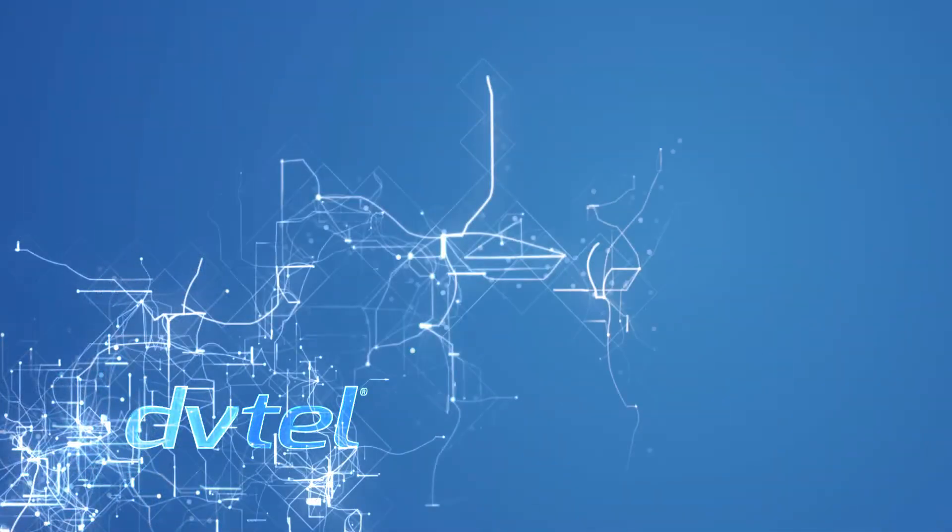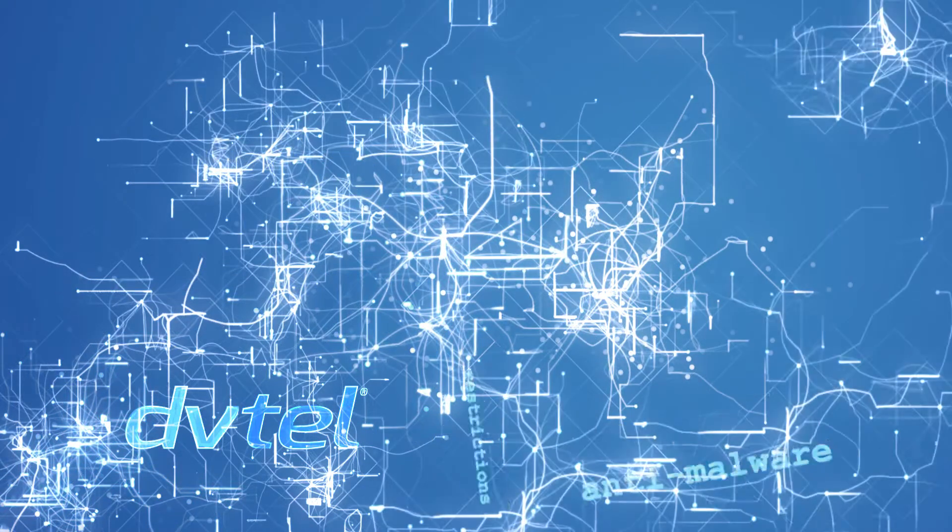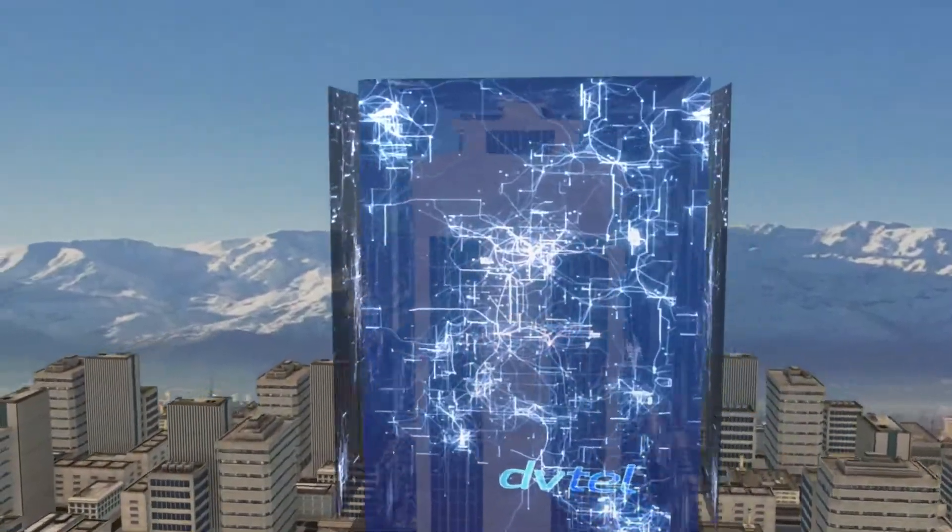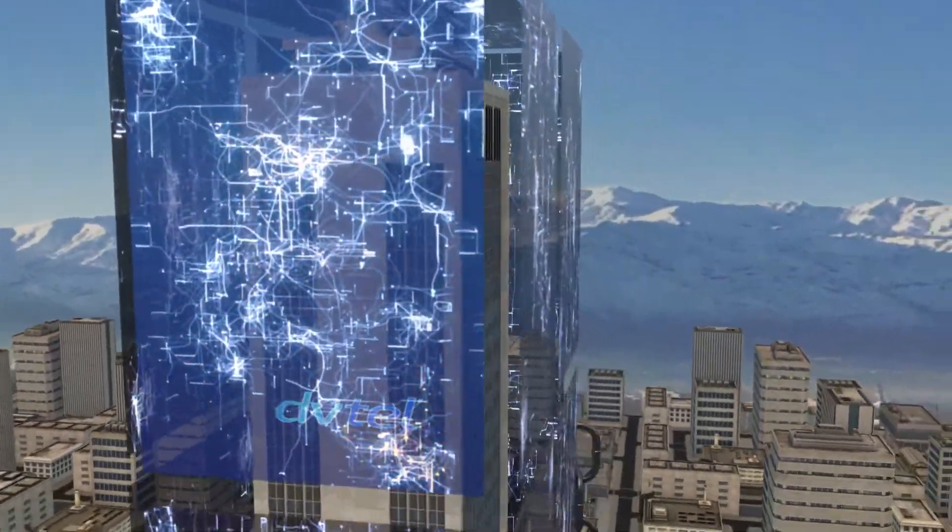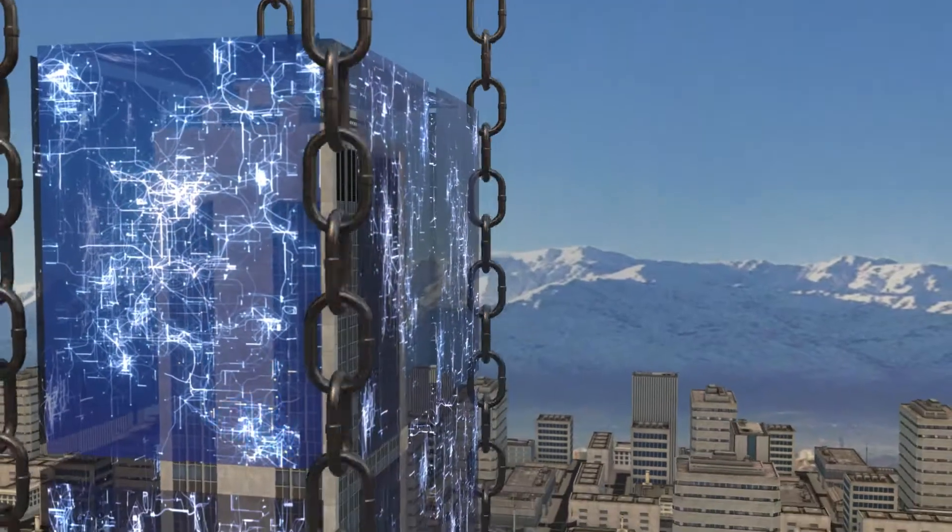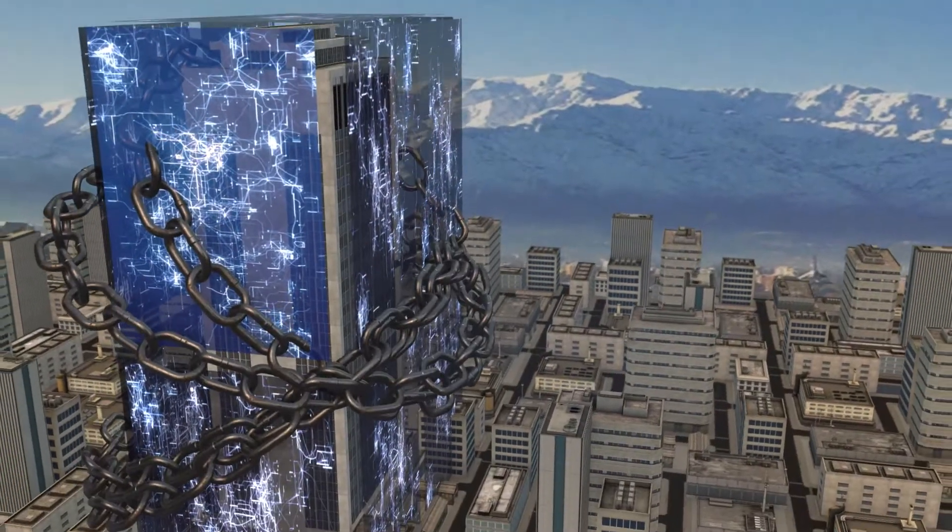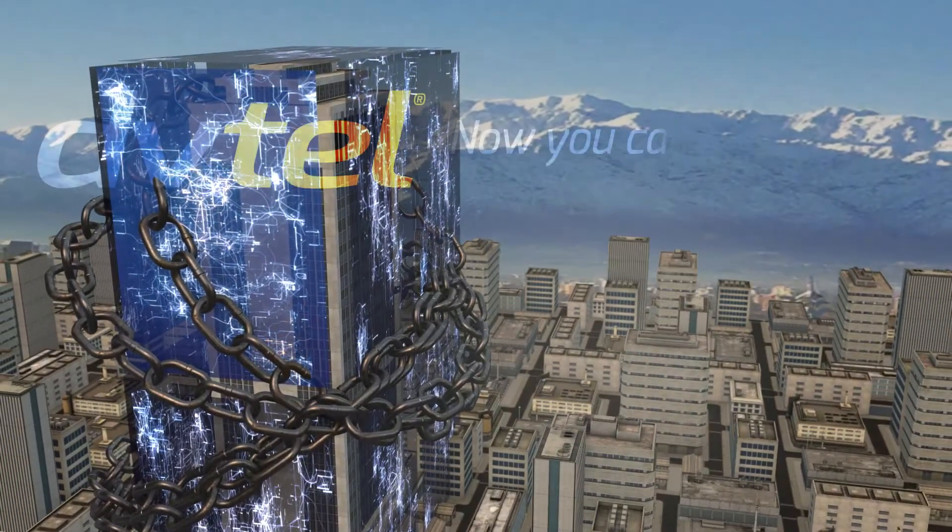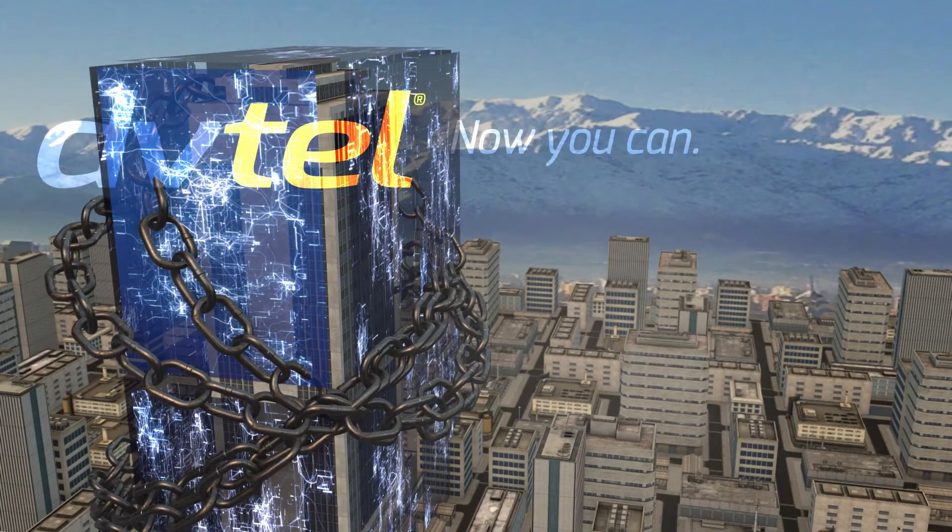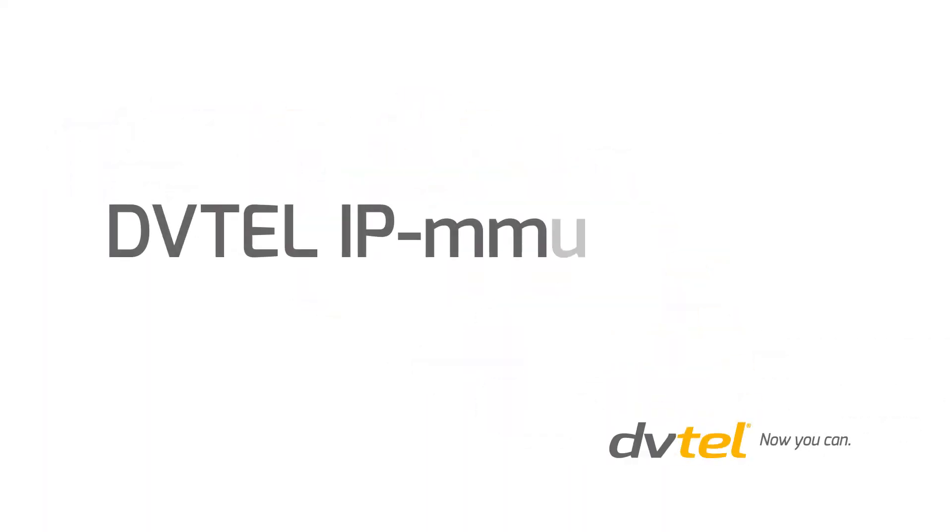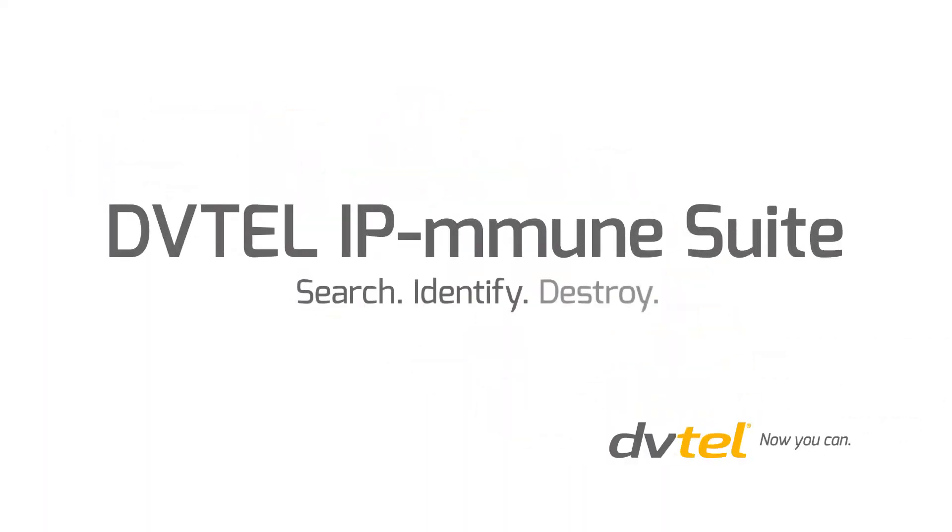DVTEL is leading the way by investing in partnerships and technologies that effectively protect the corporate data on your system, because you're only as strong as your weakest link. With DVTEL there is strength in every link. Learn more about how DVTEL's IPimmune system can defend you.